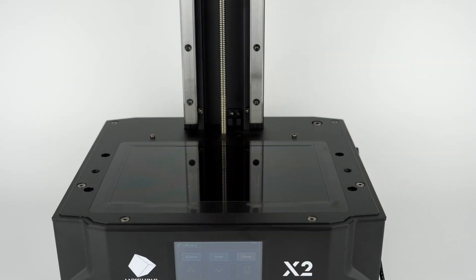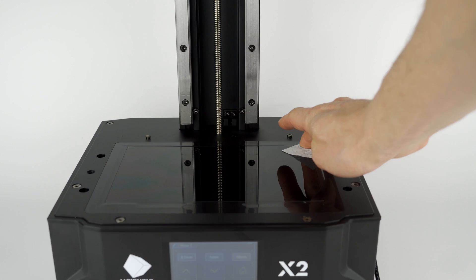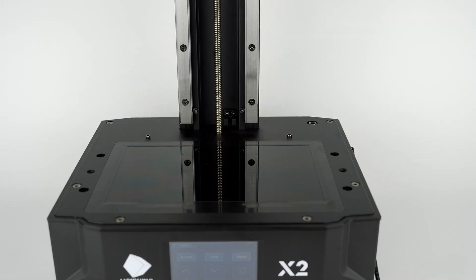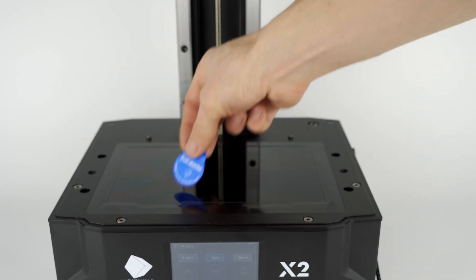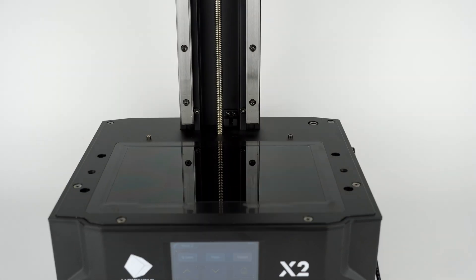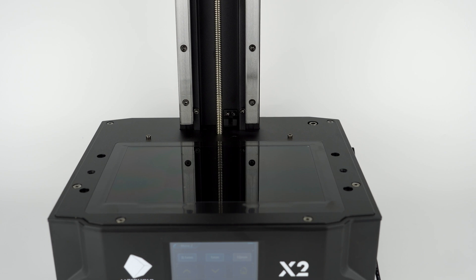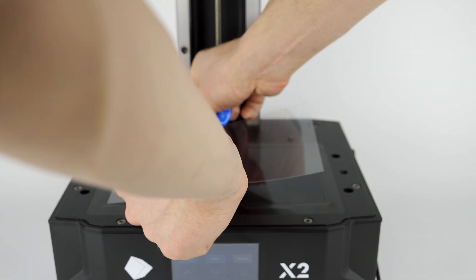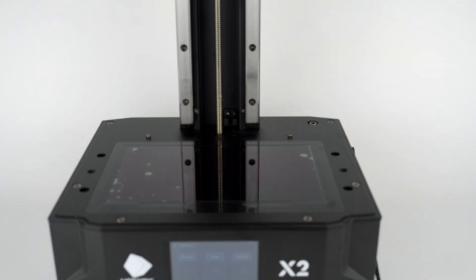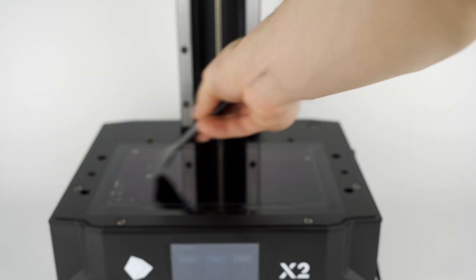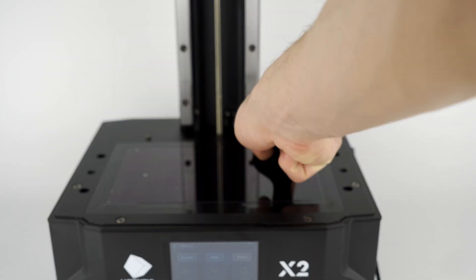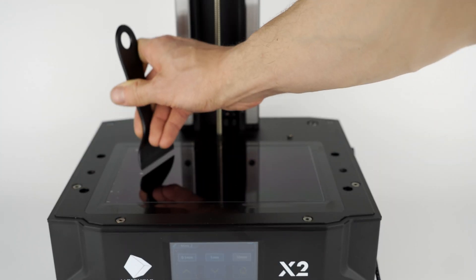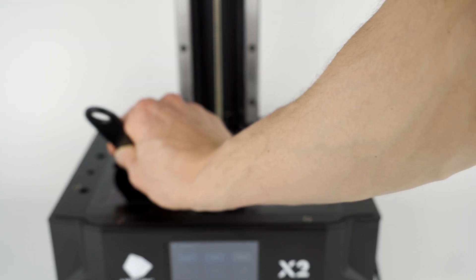You'll also find a screen protector that you need to install yourself. I'm cleaning and preparing the surface, putting the protector on the screen, and removing bubbles using the plastic scraper. It's a really easy and fast procedure.